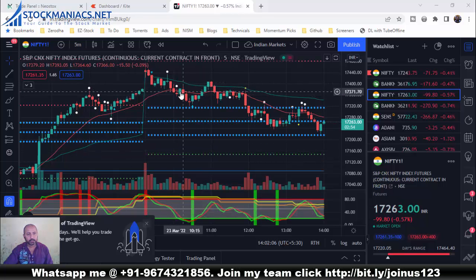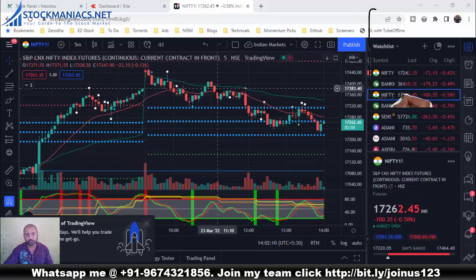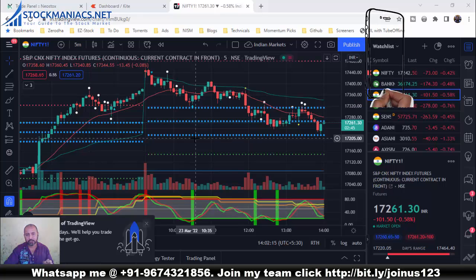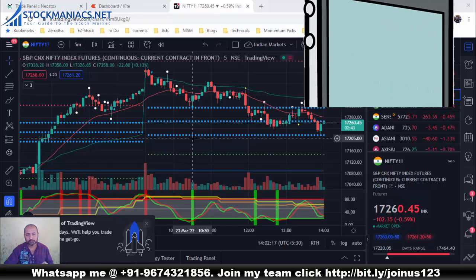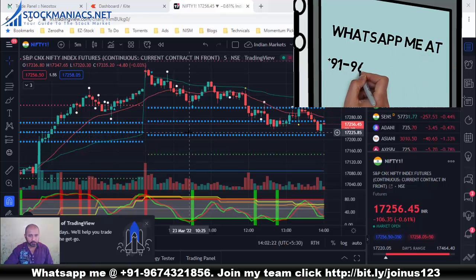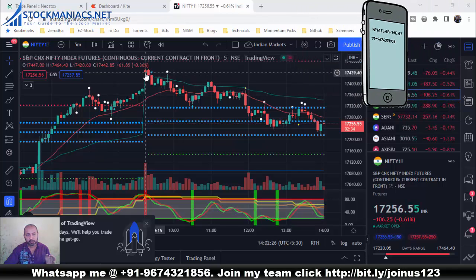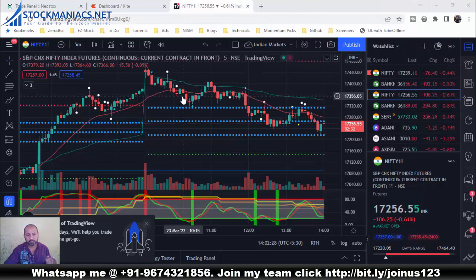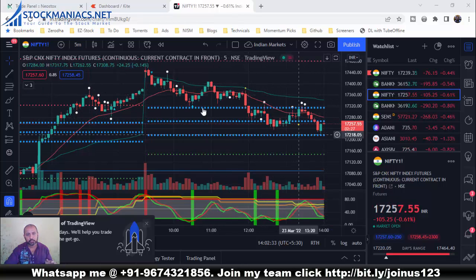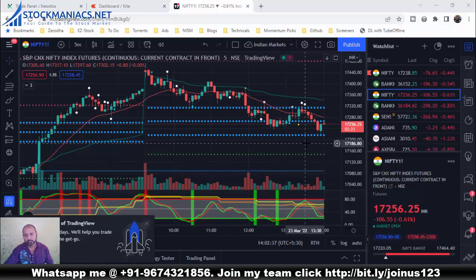You can see this is the S&P CNX Nifty Index Futures live chart. Just by a single glance at the chart, what is your idea of the trend? We can see the trend is down — the market came down, up, down, up, down, and slowly the market is moving down. So the trend is down.